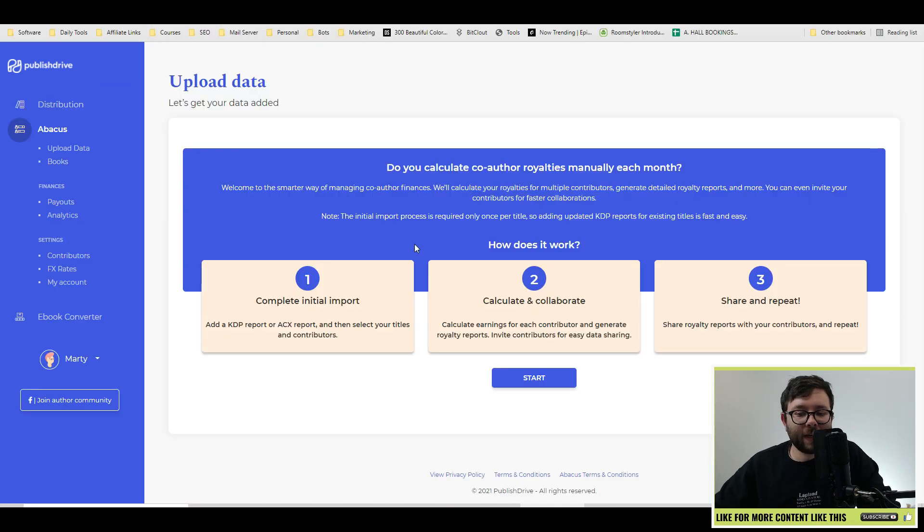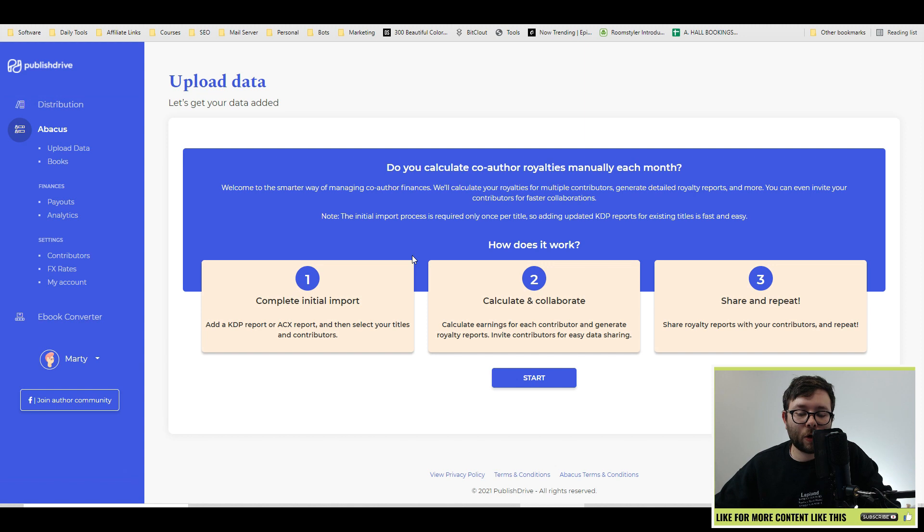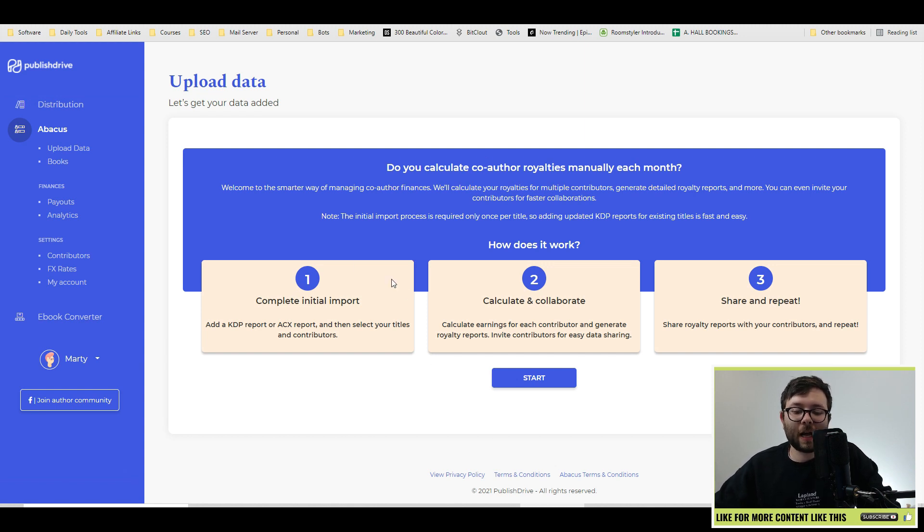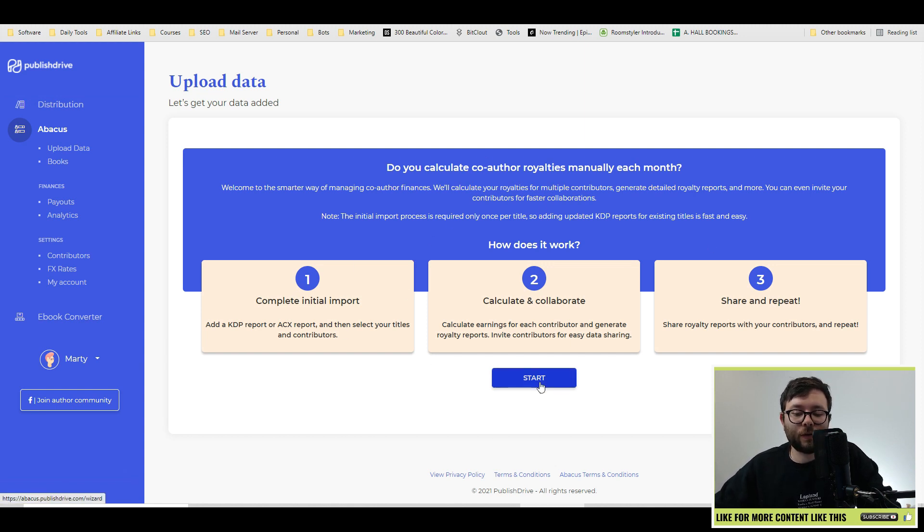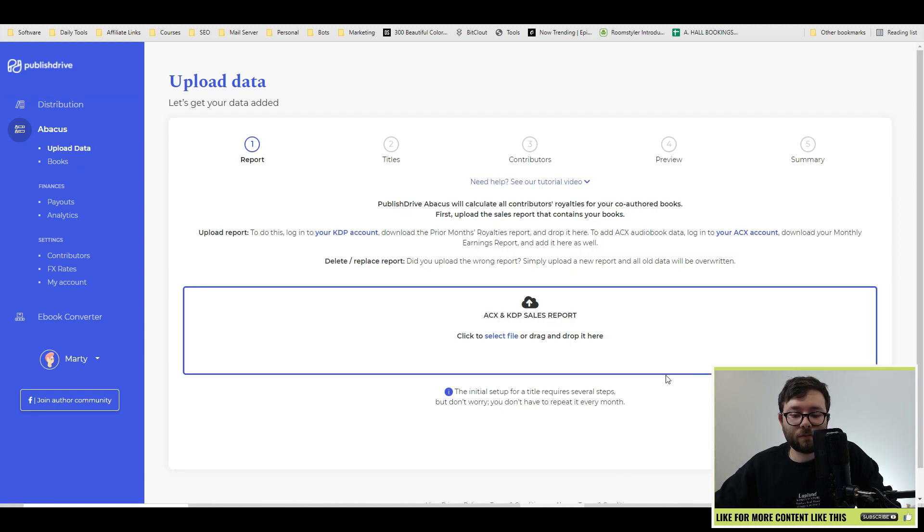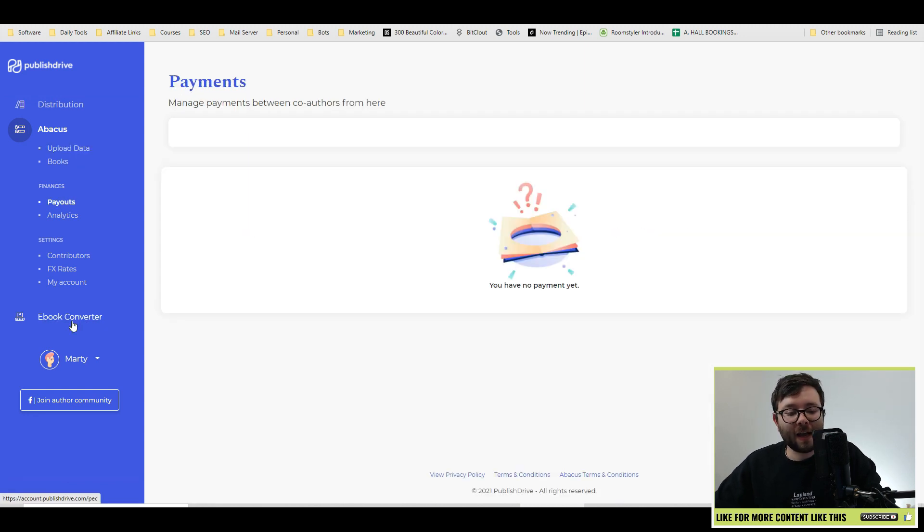And if you need a better way of calculating the co-author royalties each month, this will actually do that for you. So you would click start, upload your spreadsheet, and then it will start the calculation process for you.